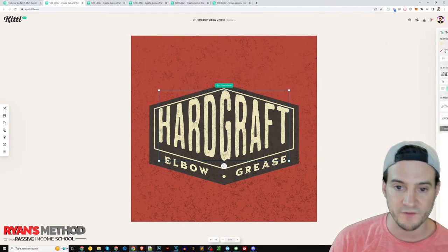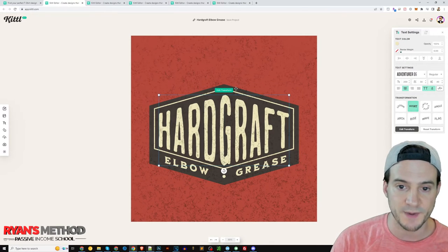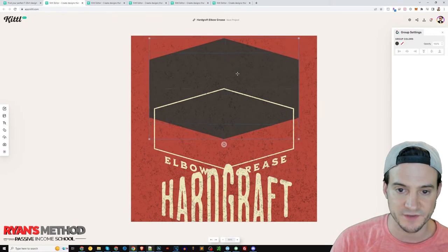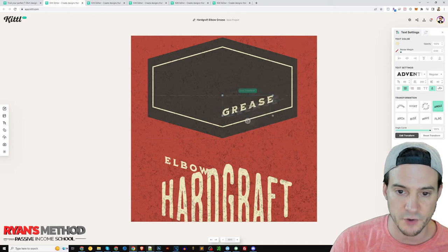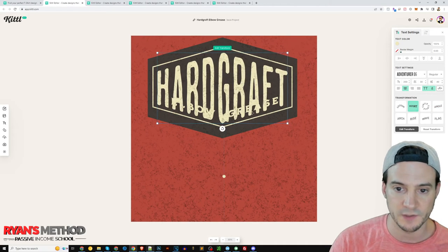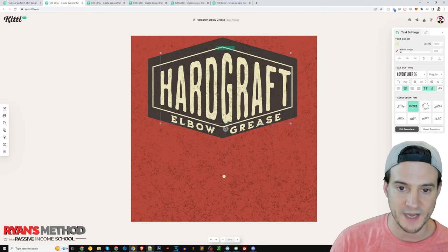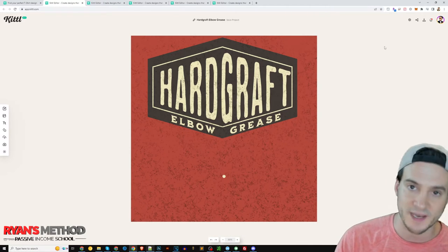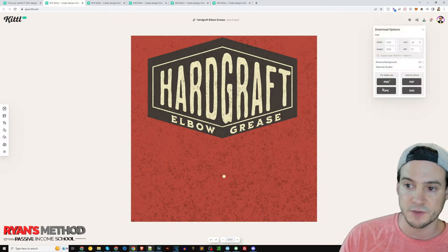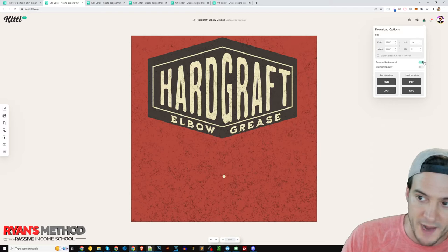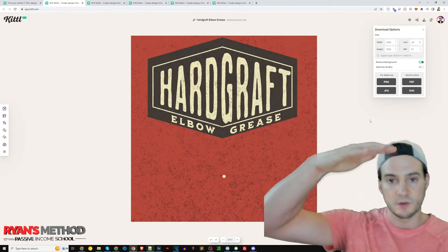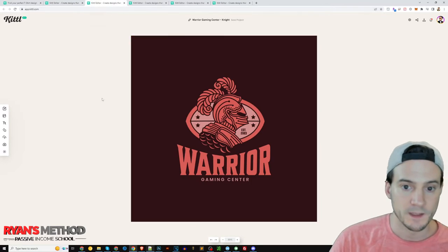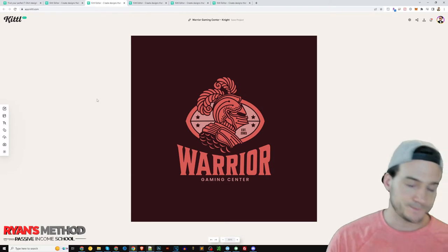One thing you can do is multi-select different layers by holding Control and clicking, then move everything up in Kittle. You want to spend a little time to make sure it all lines up properly. Now it's vertically oriented towards the top — this is how you achieve success as a print-on-demand seller. You could also just download as PNG with the background removed and move the design up in a different application, but moving it in Kittle only takes about 10 seconds.